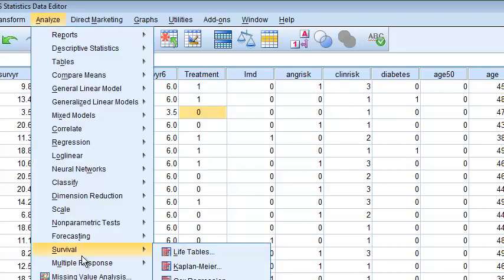As a review, let's first fit the Kaplan-Meier curve, and then we will do the same analysis with Cox regression.